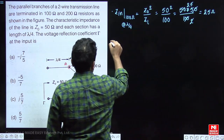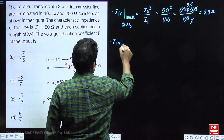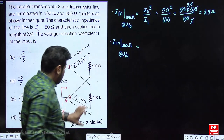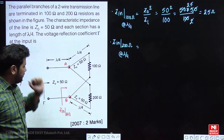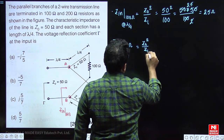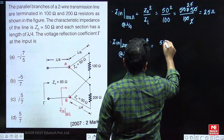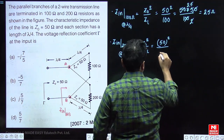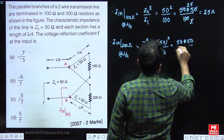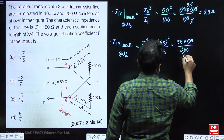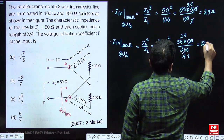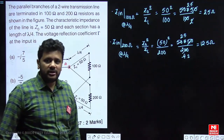Next, the input impedance for the 200 ohm load at lambda by 4 length: again using Z_in = Z₀² / Z_L, with Z₀ = 50 and Z_L = 200, we get Z_in = 50 × 50 / 200 = 2500 / 200 = 12.5 ohms.